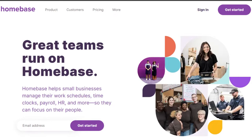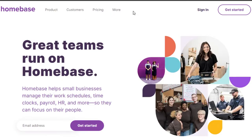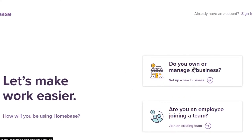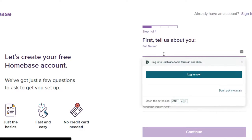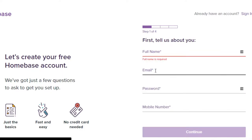To get started, you'll need to sign up for Home Base. Click on the 'Get Started' option on the website — simply go to homebase.com. You'll be asked whether you own or manage your own business or if you're just an employee. I'm going to go with 'manage my own business.'